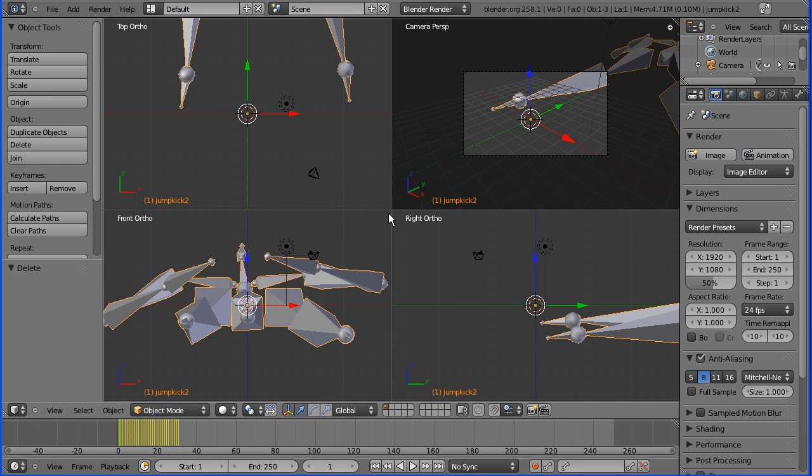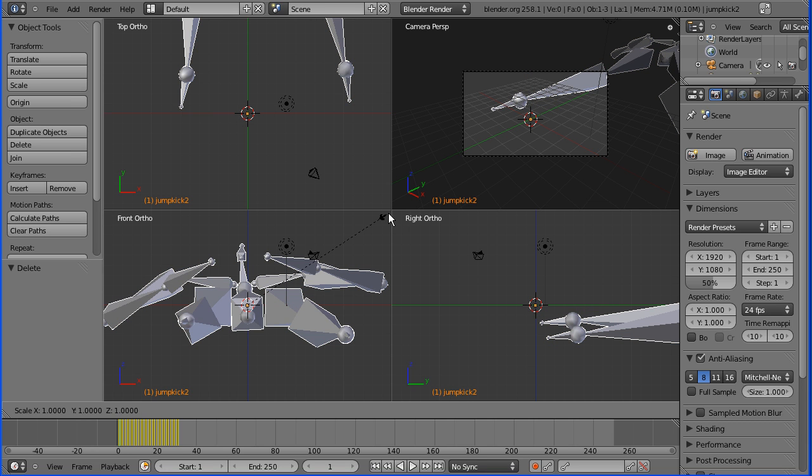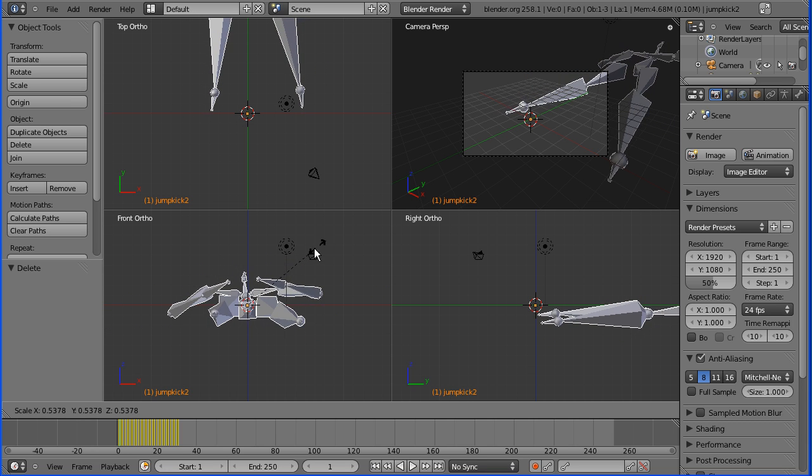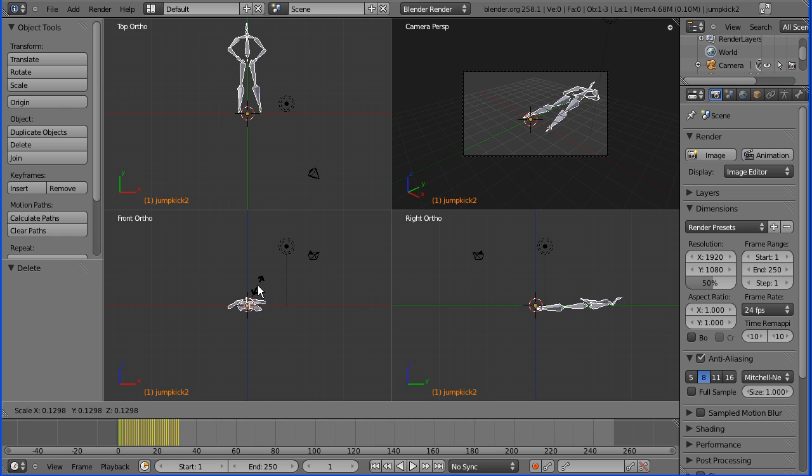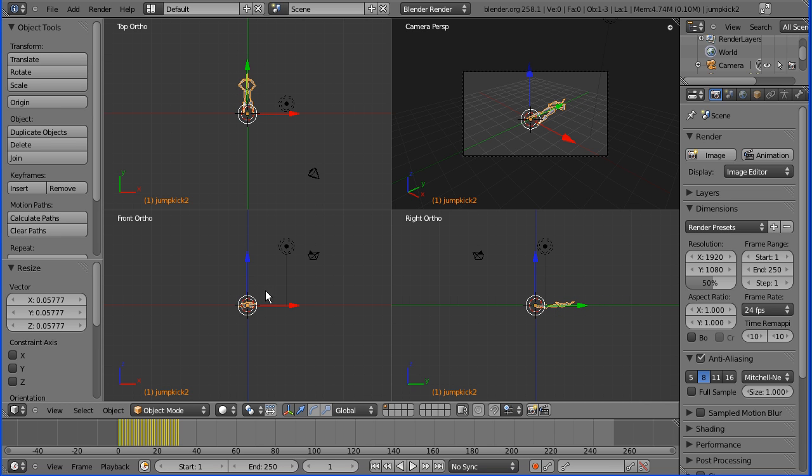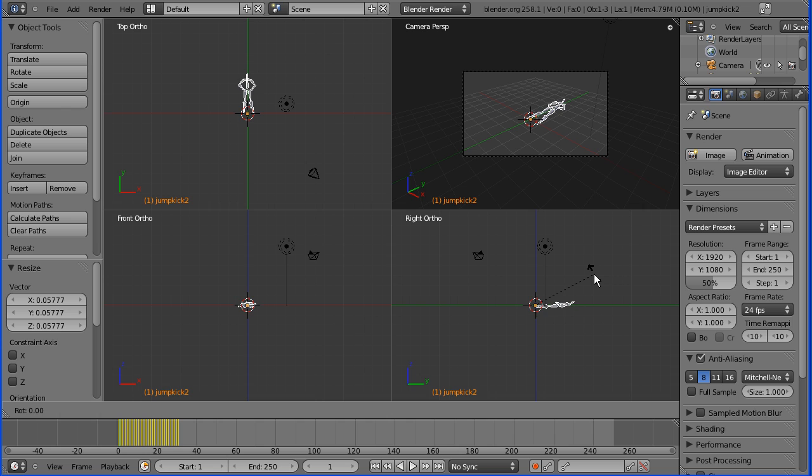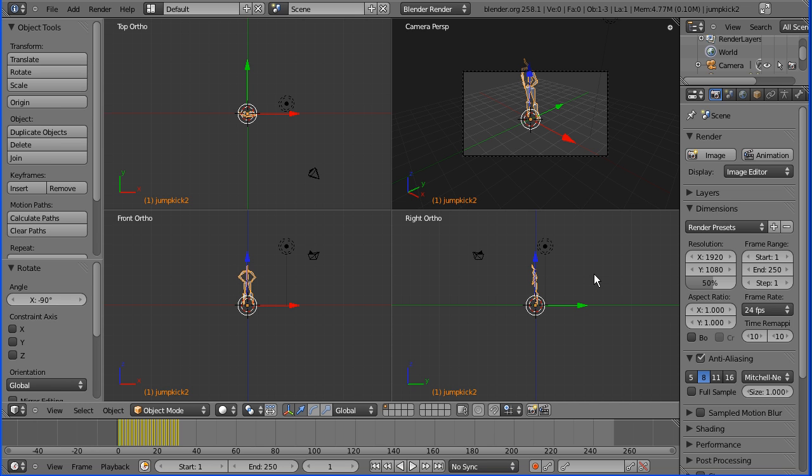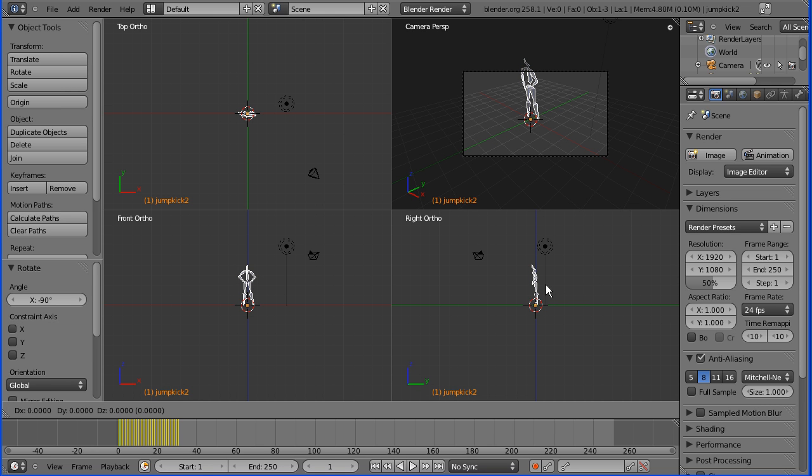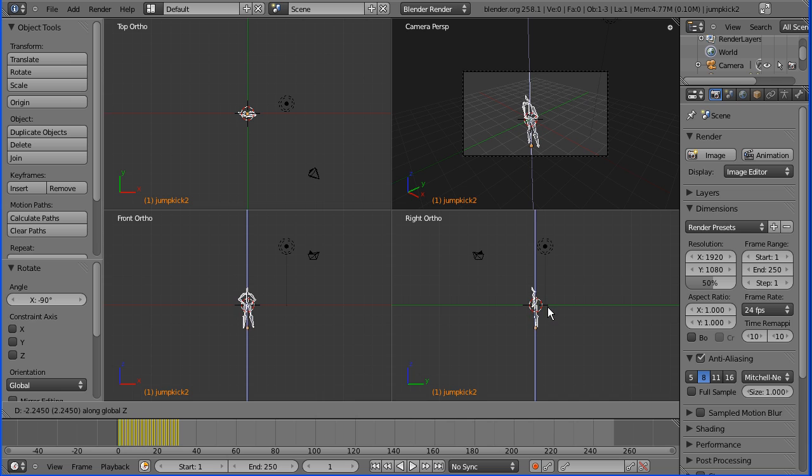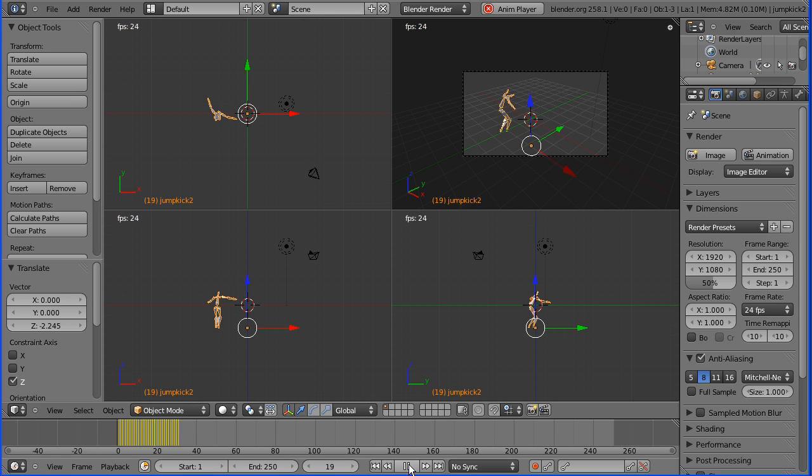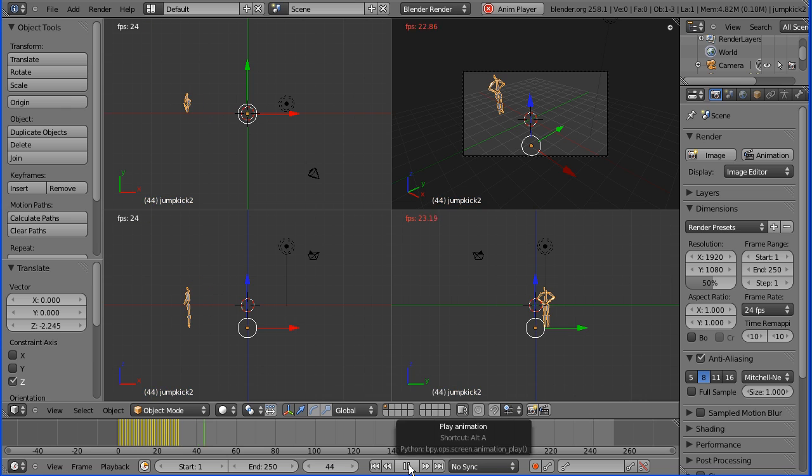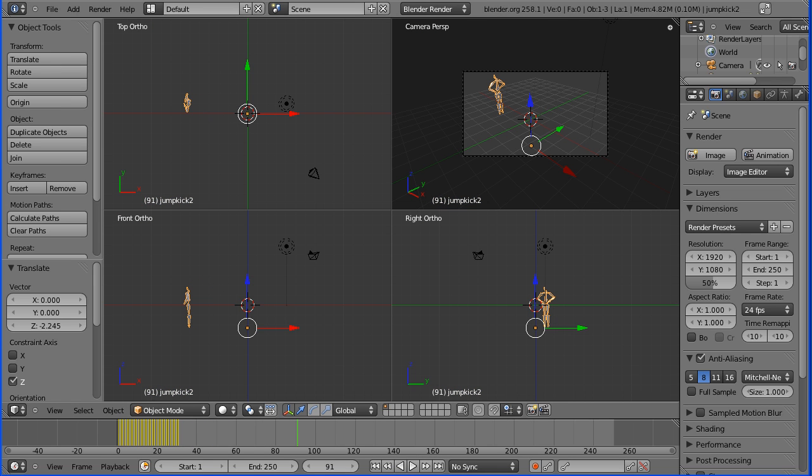First I'm going to put the mouse pointer as far as I can in this top right corner, press S to scale and shrink the armature right down. In the right view, R to rotate minus 90 and enter, and G to grab, Z for Z direction, just bring him down a bit. If we press play we get a pretty quick jump kick, so we need to sort that out.